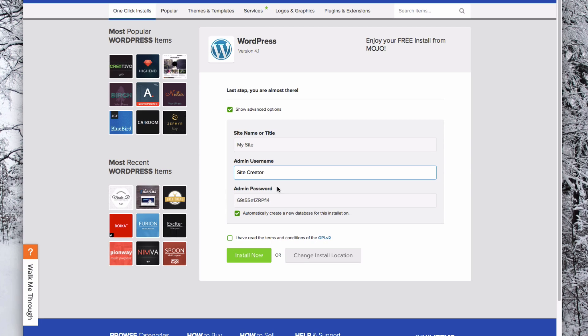Now you need to create a password. This is an automatically generated password, or you can create your own. You just need to make sure that it is a very secure and strong password.